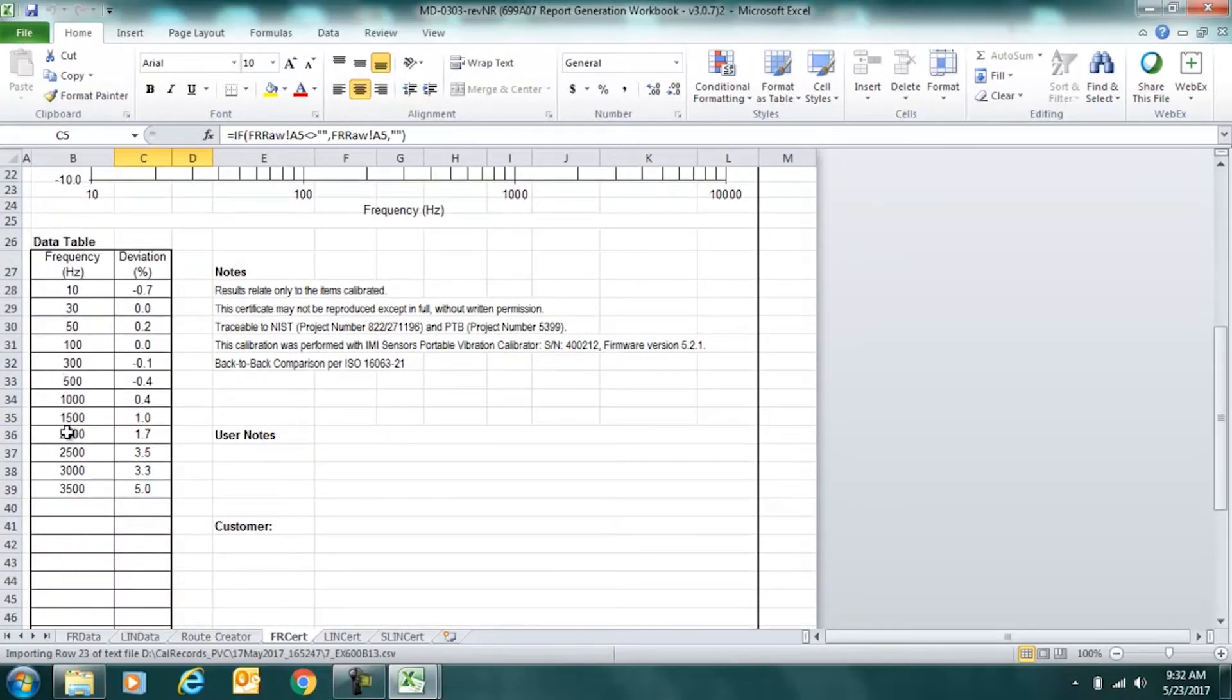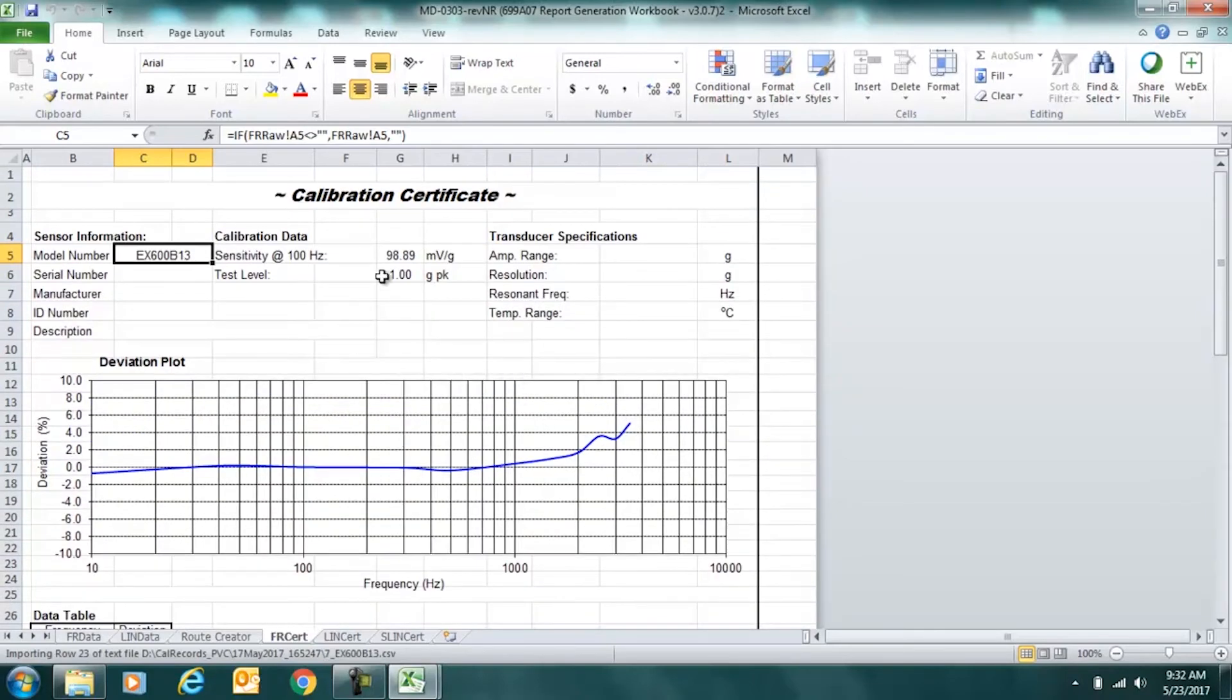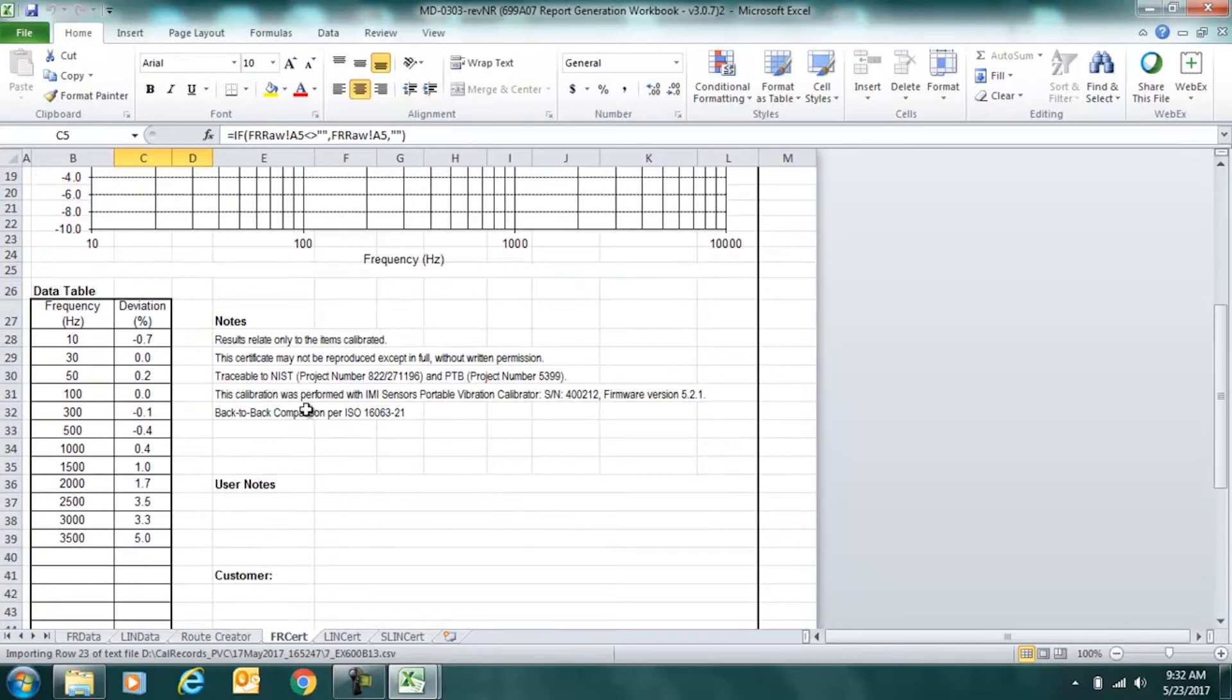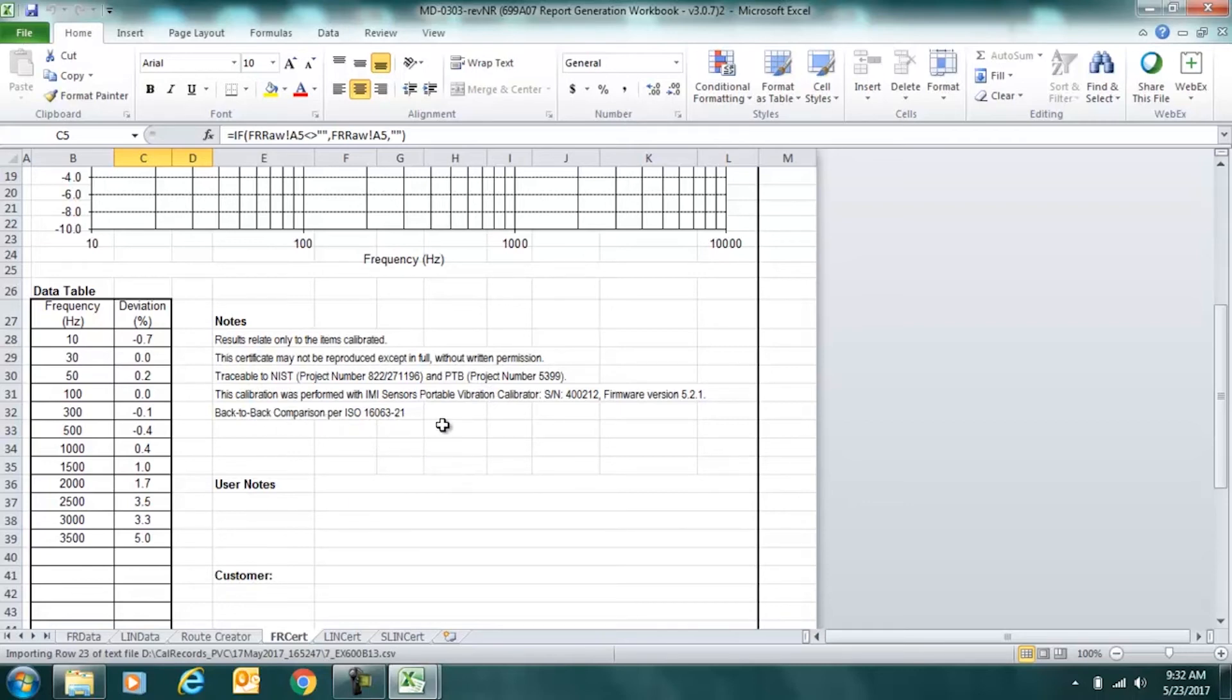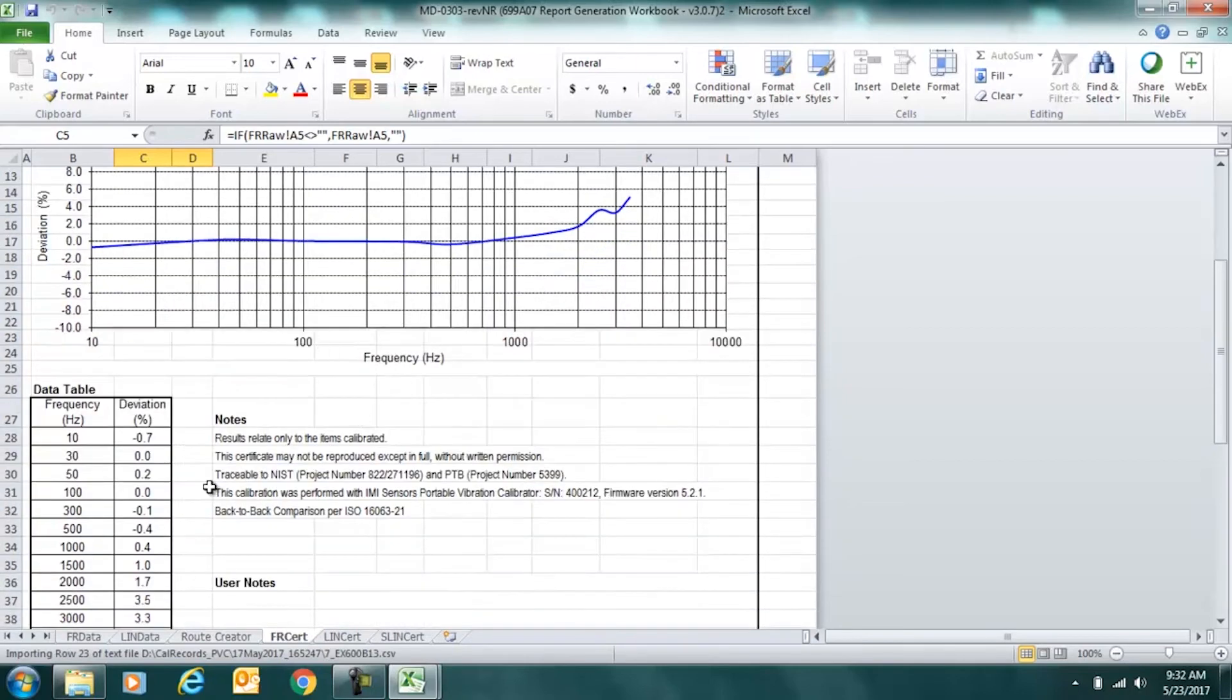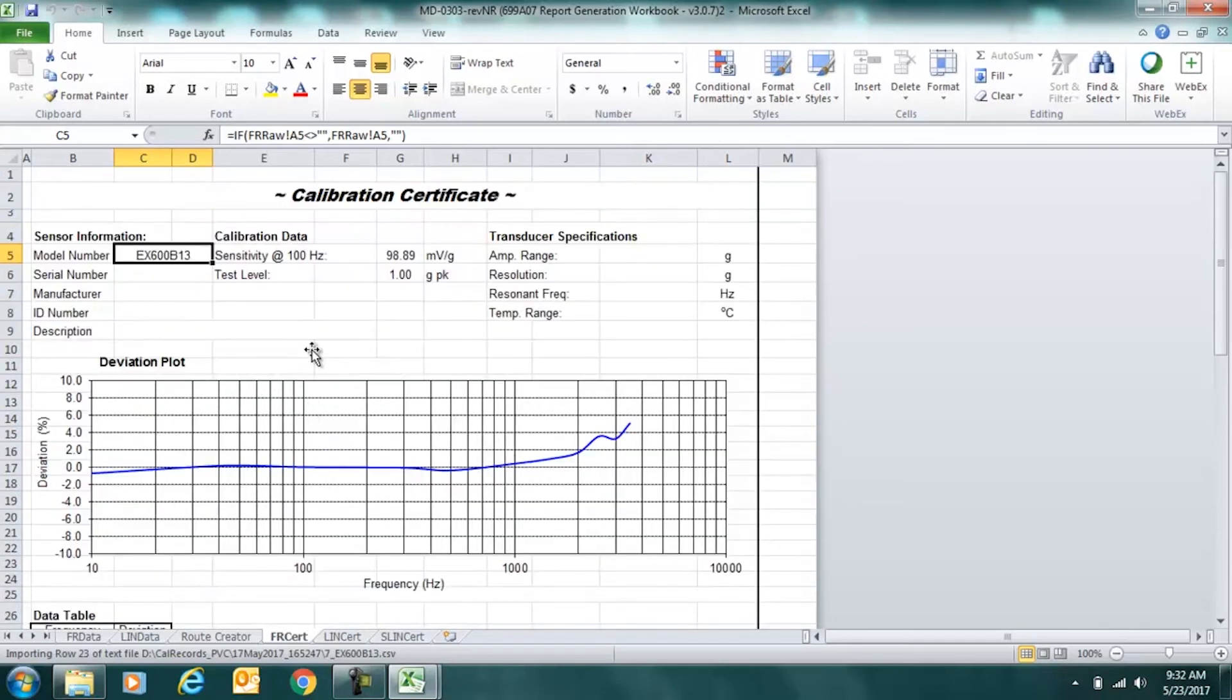The data table shows the percent deviation at each frequency from the calculated sensitivity at reference, which again is up here. Our notes give our NIST traceability and PTB project numbers. It also notes that this is a back-to-back comparison per the ISO standard 16063 part 21. The serial number and firmware version of the calibrator itself. The rest of the cells, other than data, so if I click on data, I cannot modify any of these cells and that's what makes this sheet ISO 17025 compliant.